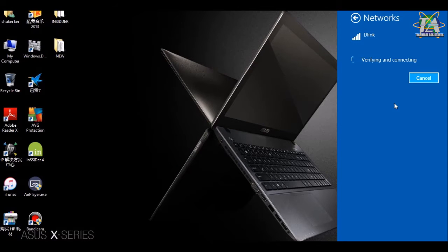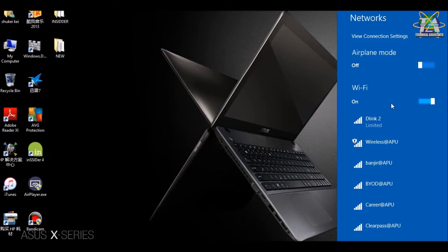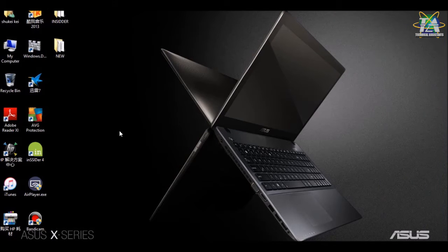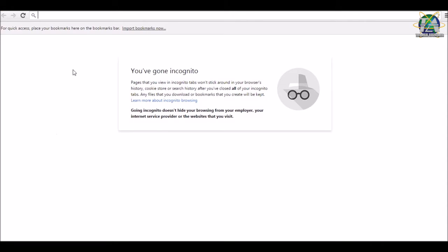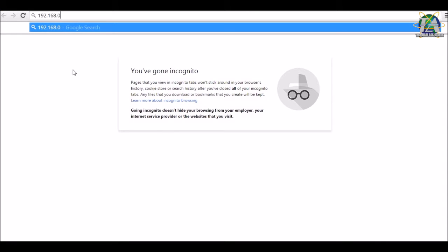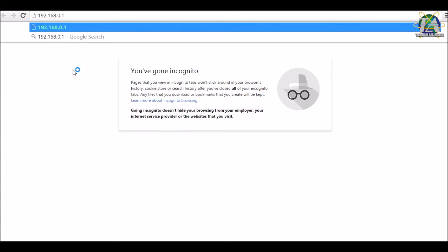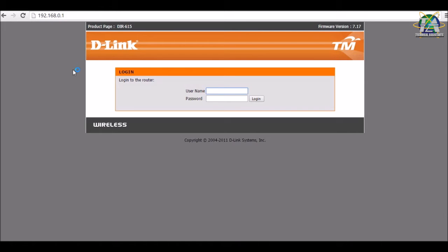An SSID is a service set identifier. Now, we need to key in 192.168.0.1 in the web browser. For the username, we just need to key in admin and log in.